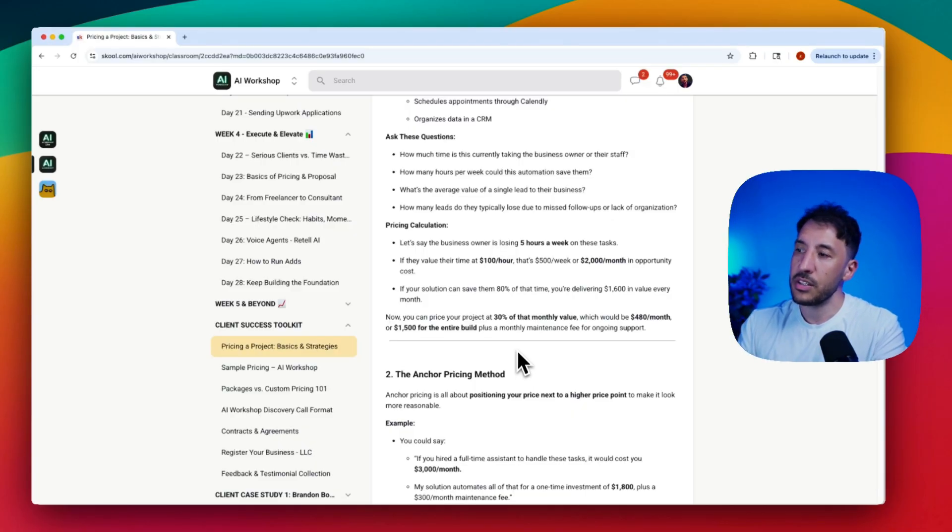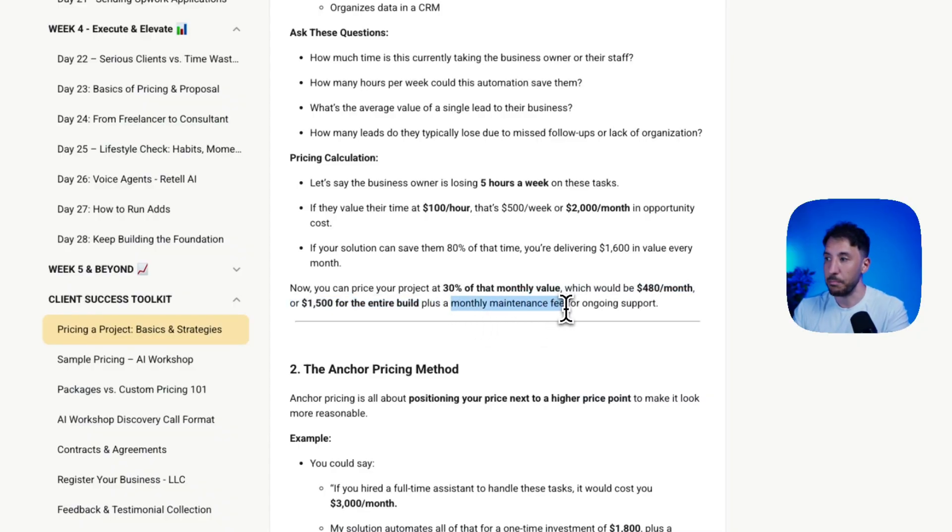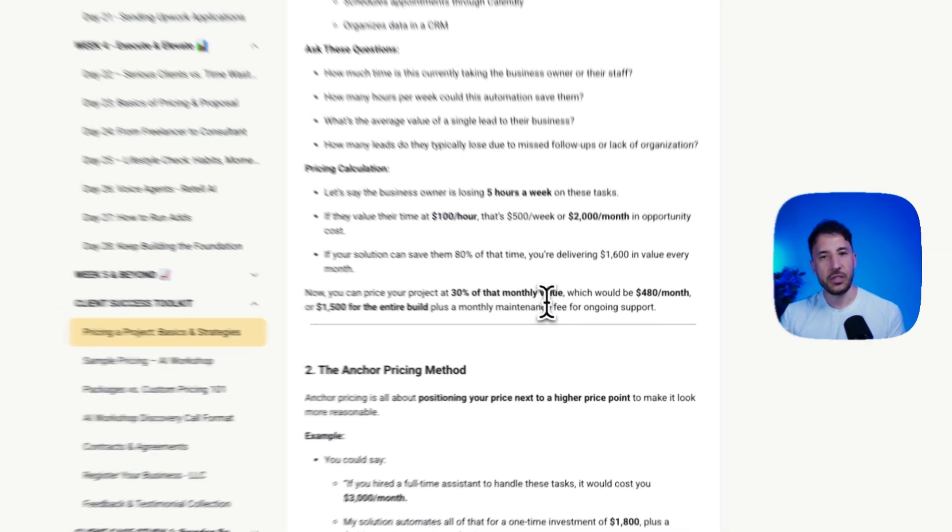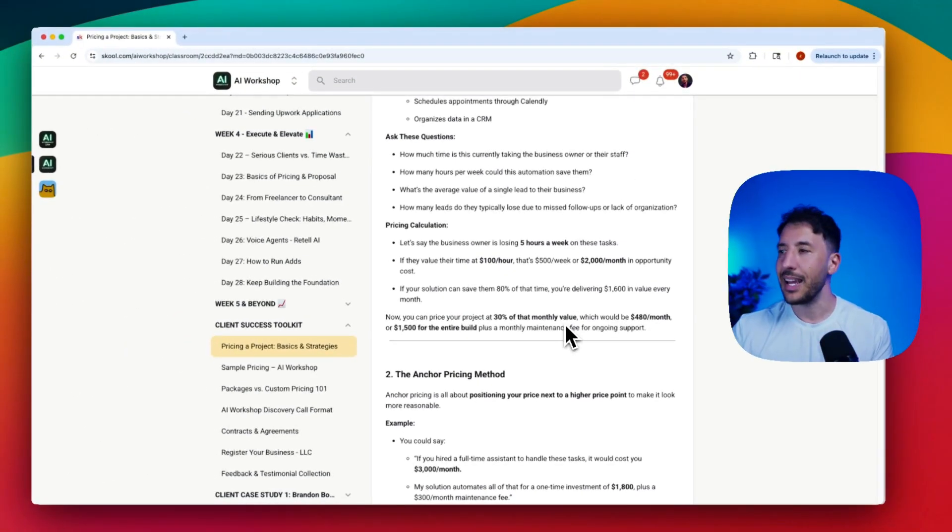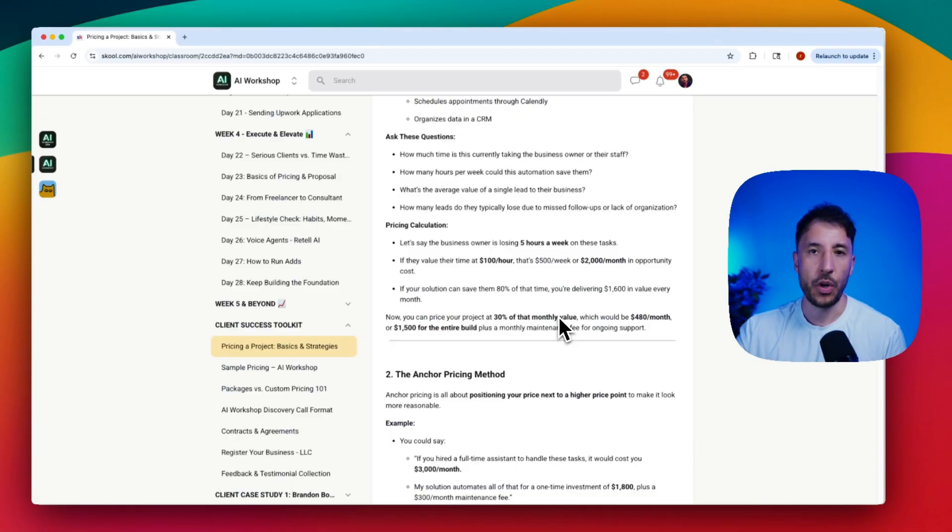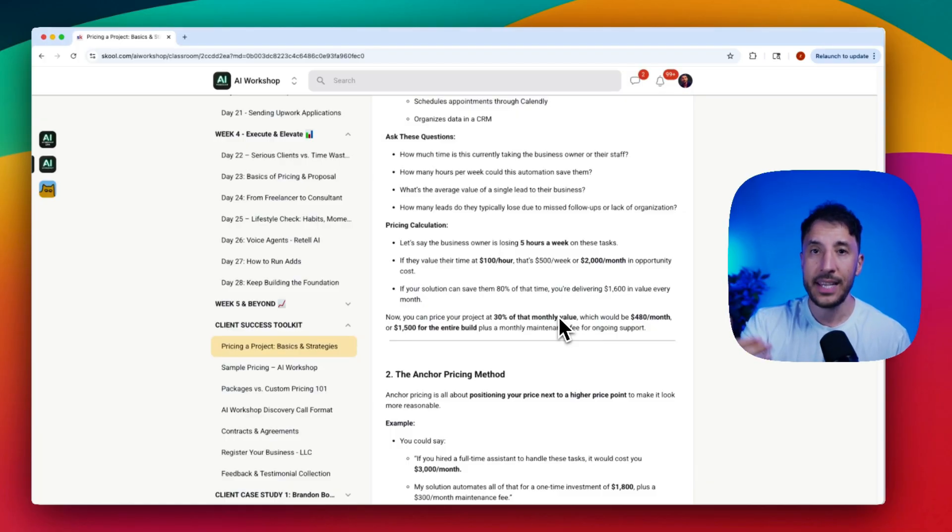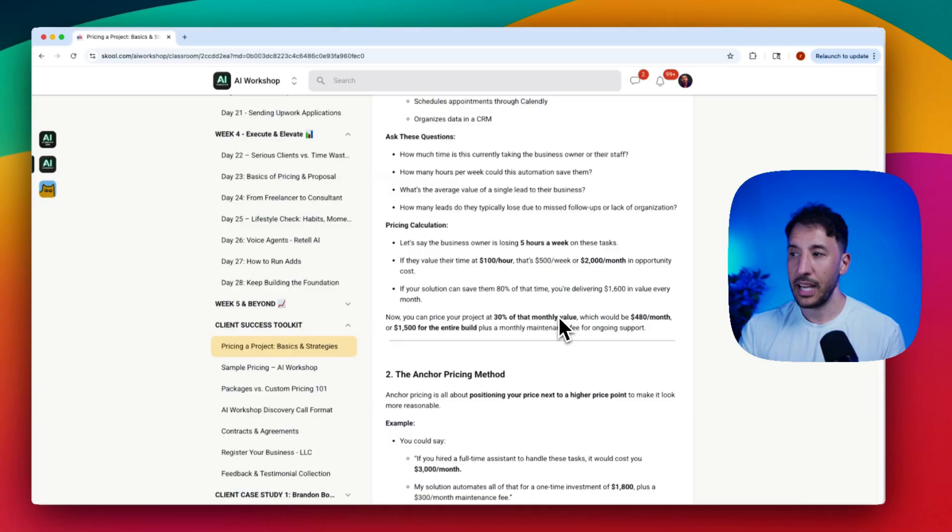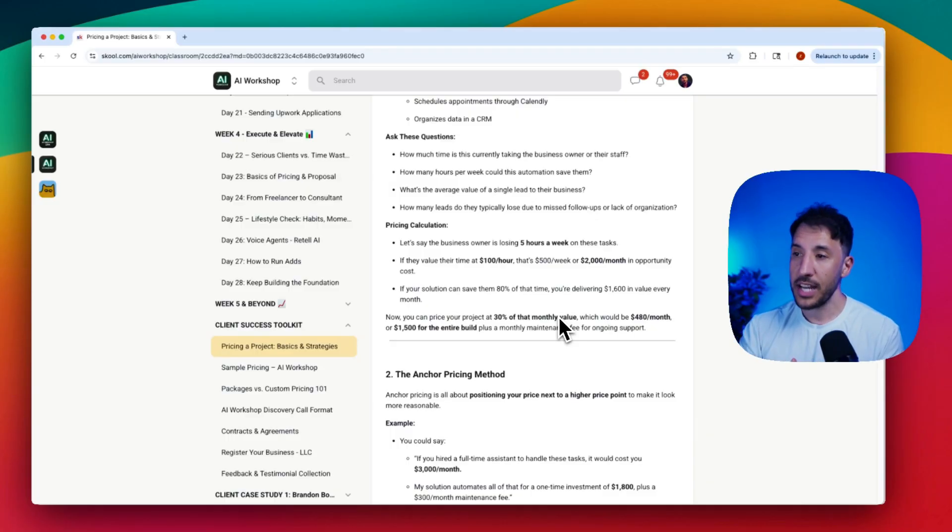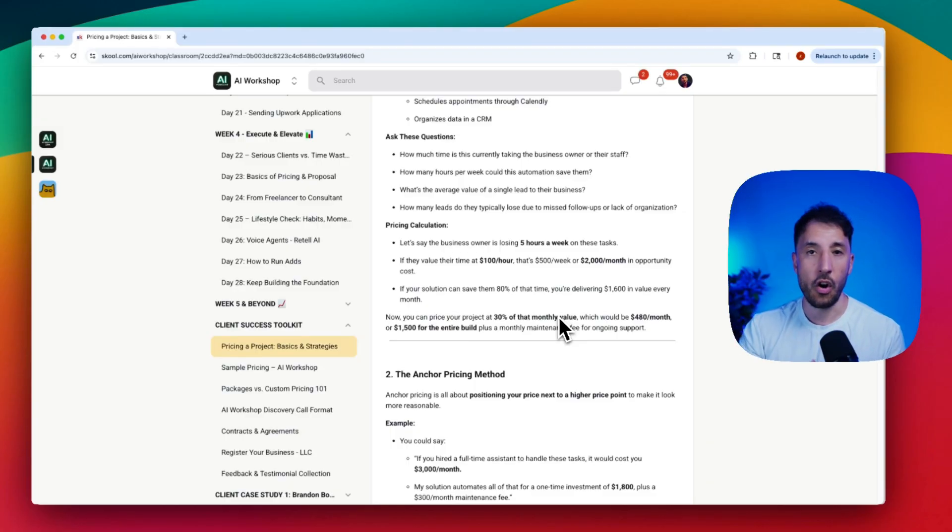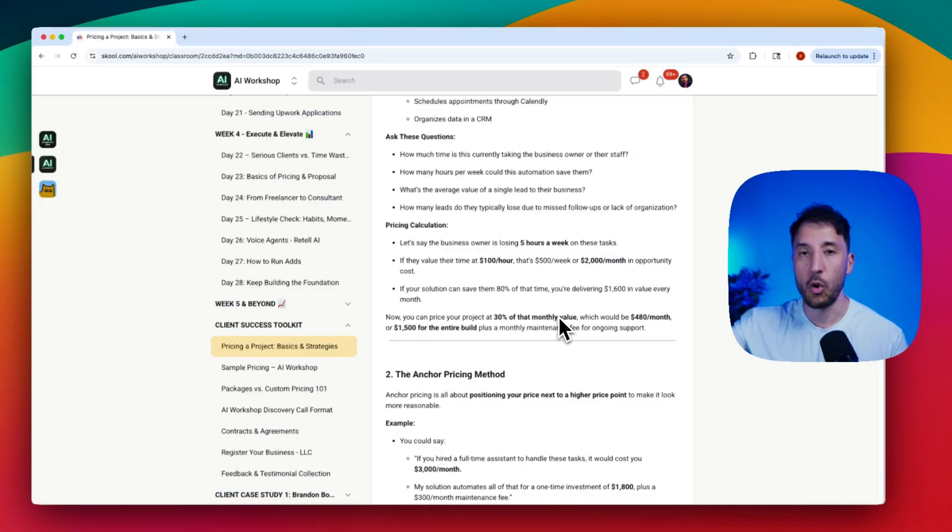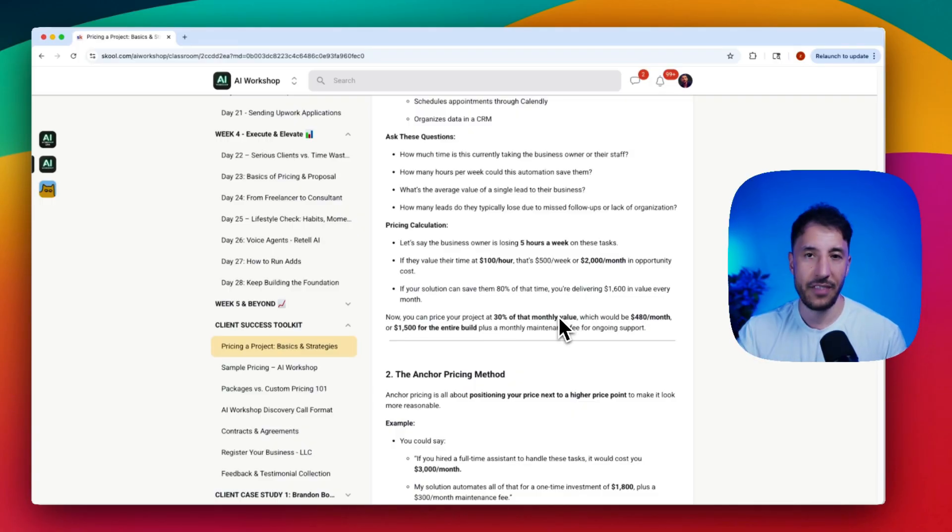There are two huge advantages of this retainer or monthly maintenance fee. You can position this for your client by saying they don't have to worry about the technology aspect. A huge advantage to you is that over time you build a good relationship with this business owner. If a business sees good return on their investment and you're constantly in touch with them through this maintenance fee, chances are they will hire you for more projects as well.